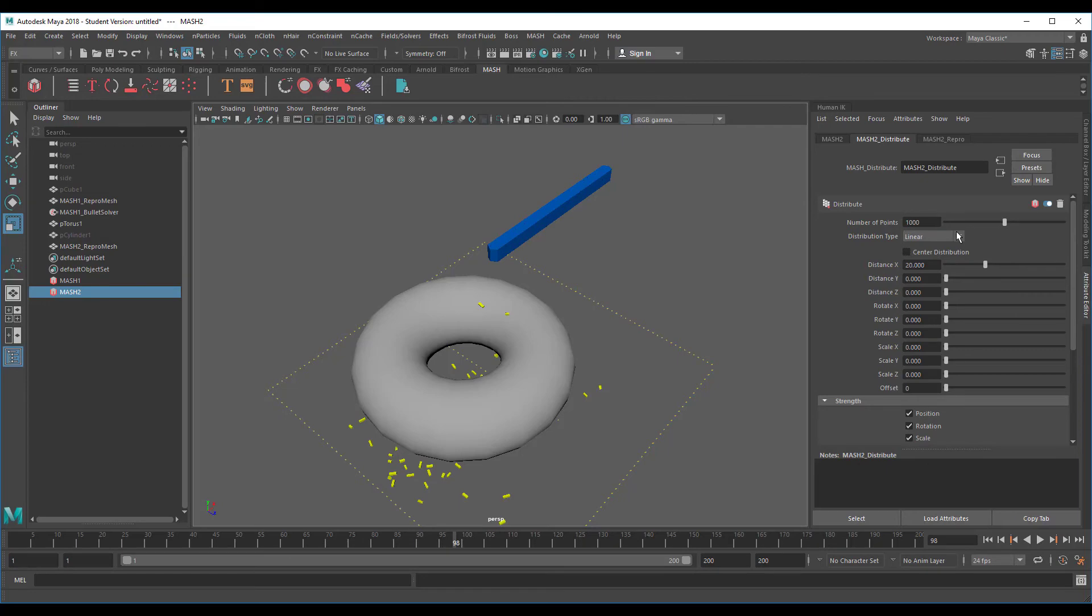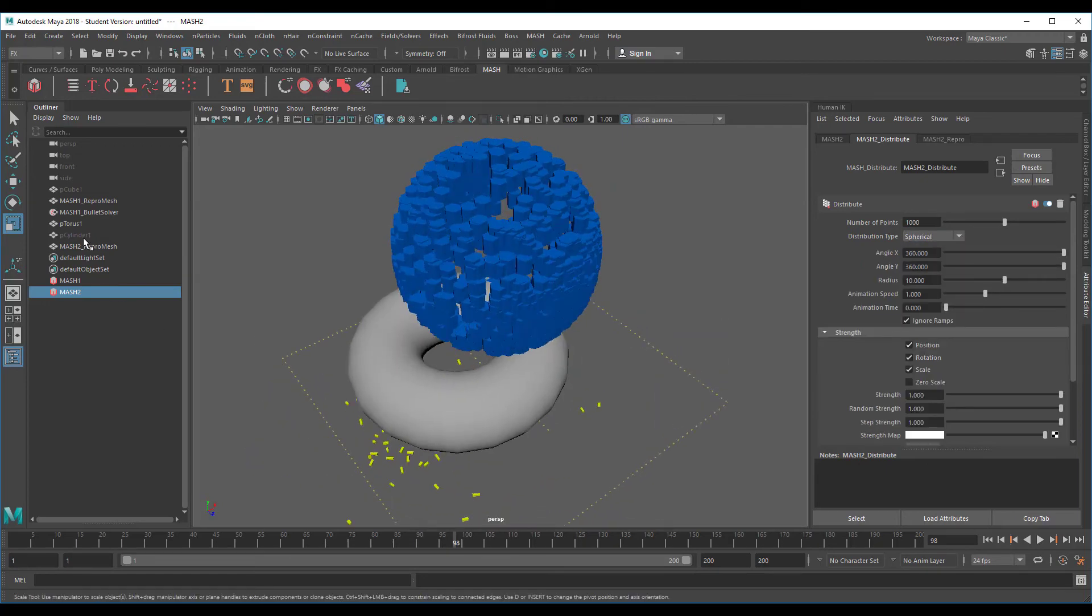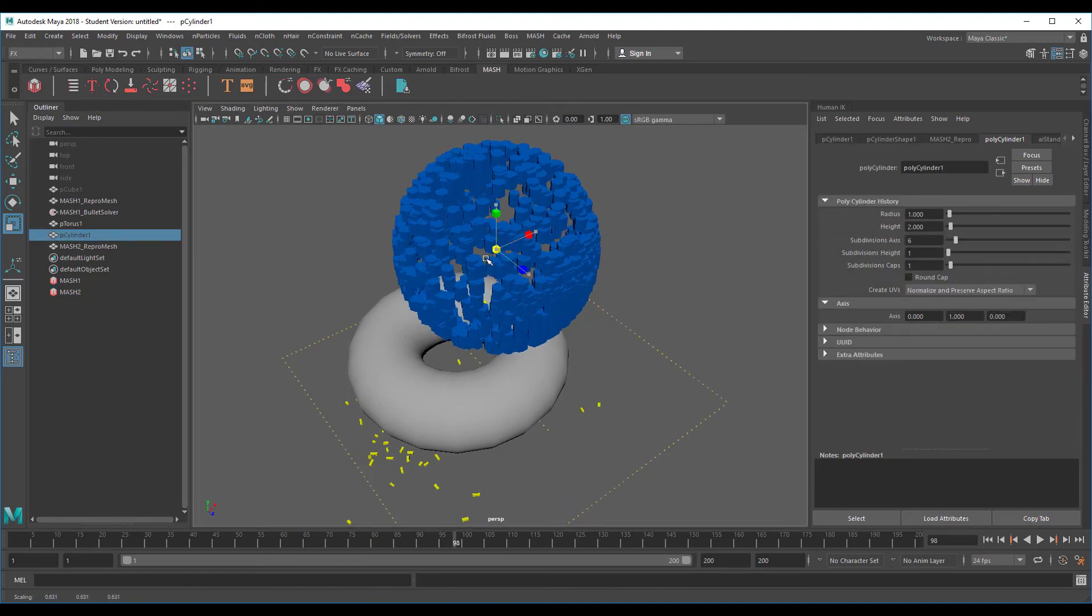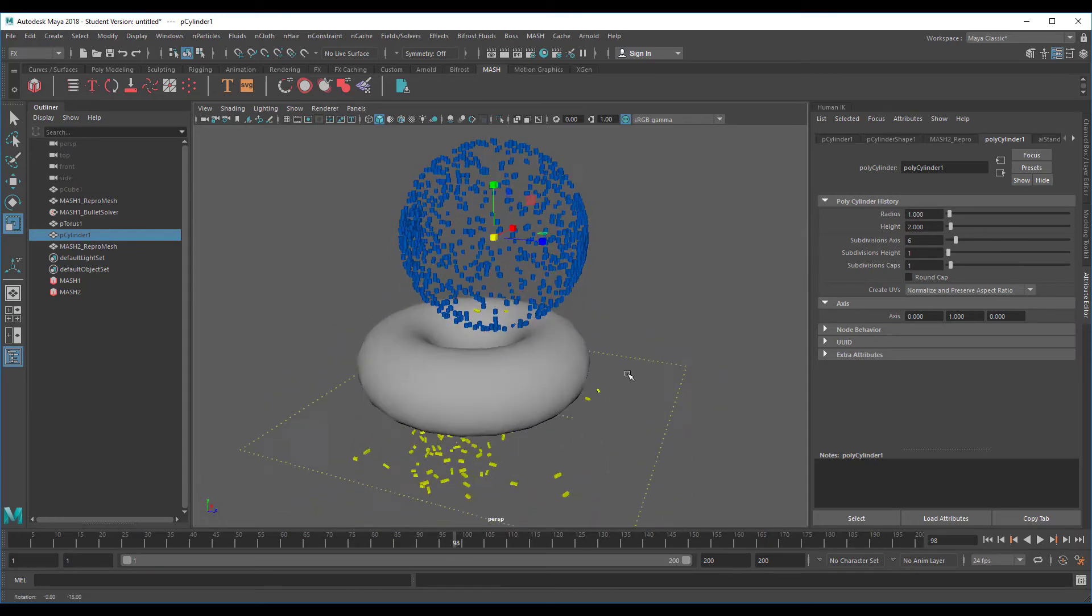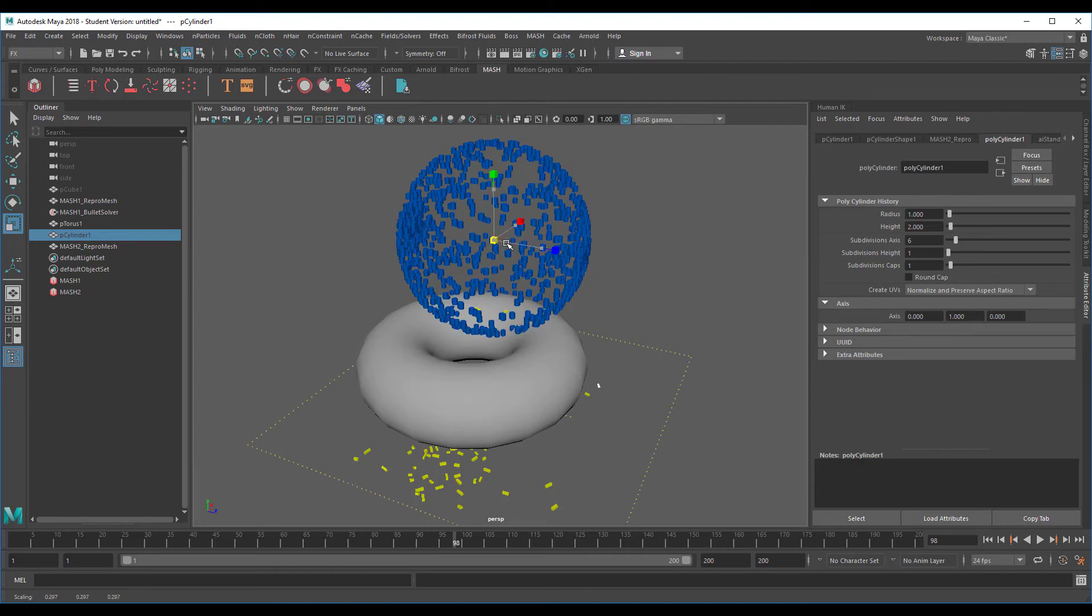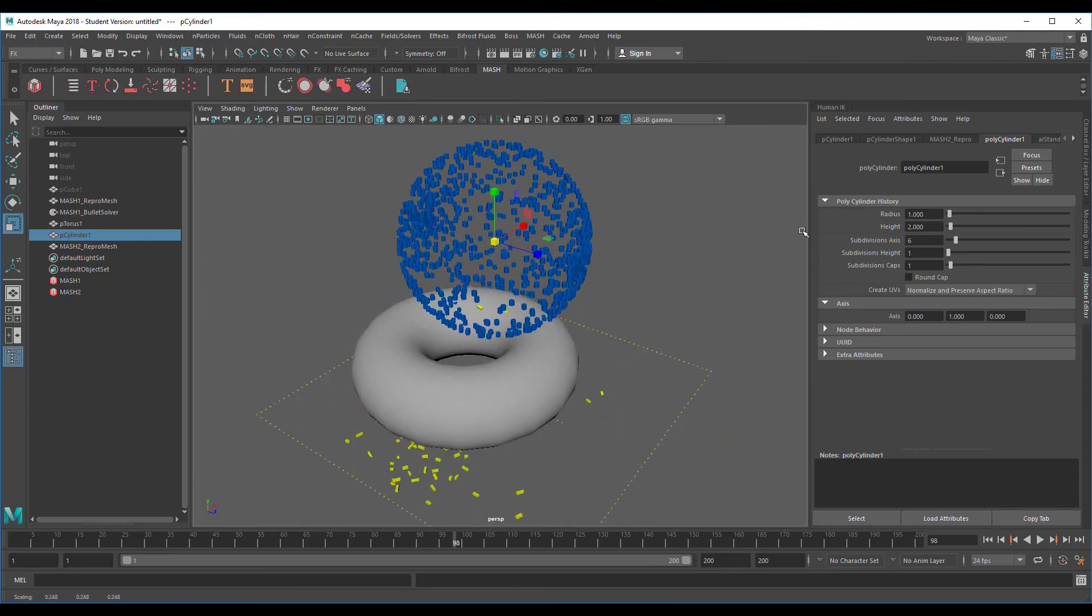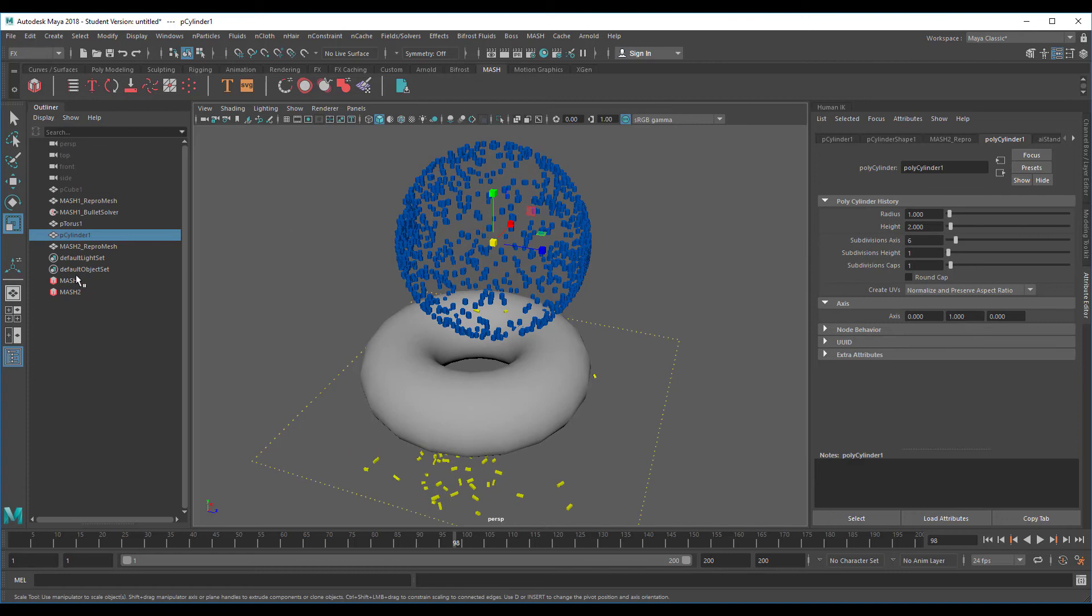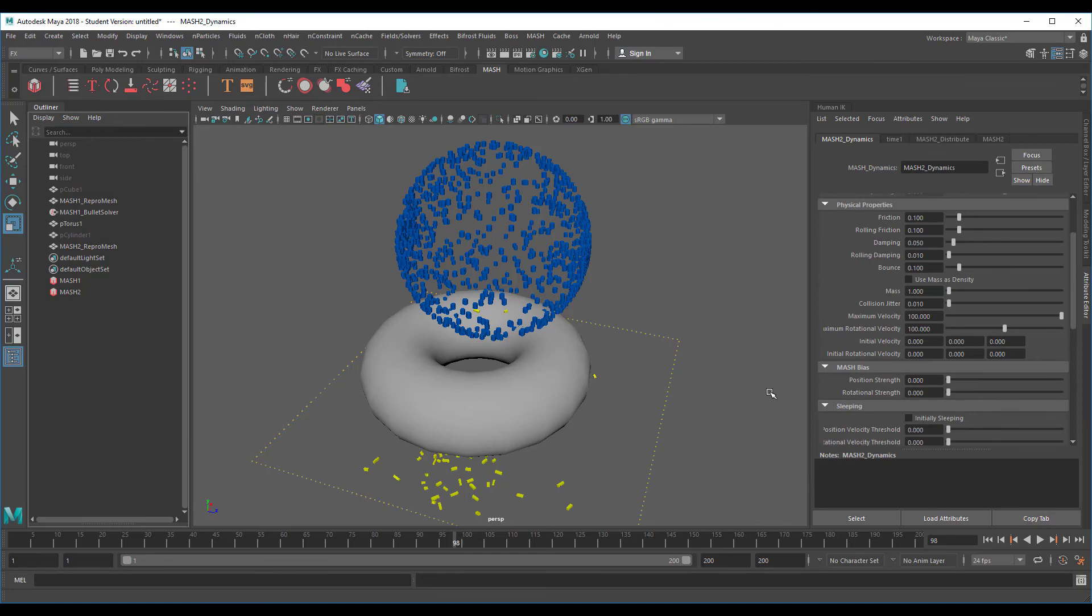We distribute them in a spherical way, like this. We scale them down again so we have nice little dots. We could randomize them now, but we just want them to fall down. For that purpose we need to pick the MASH 2 object and add a dynamic node.